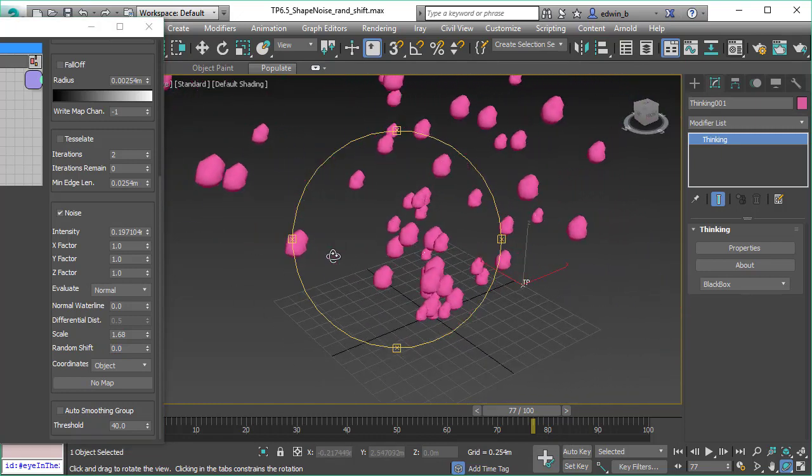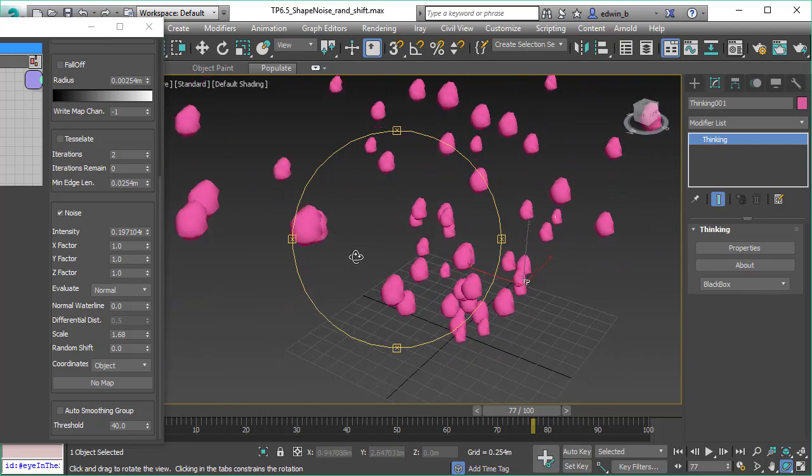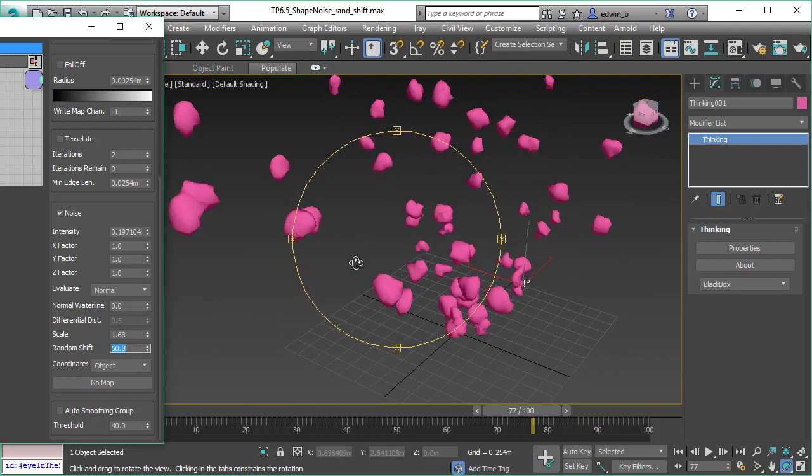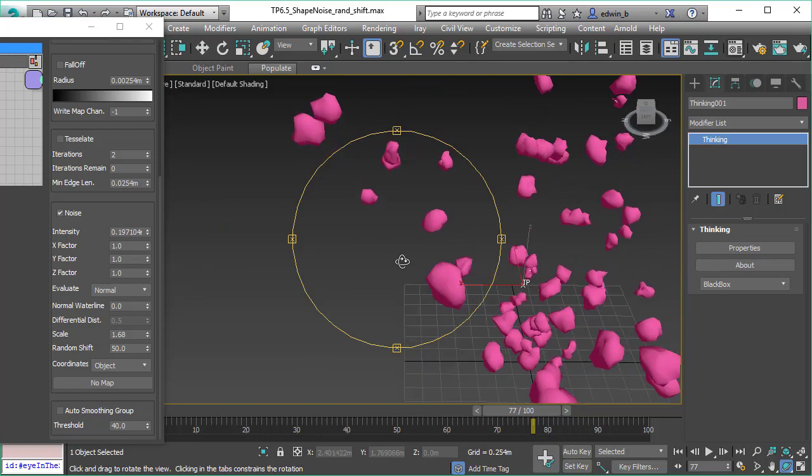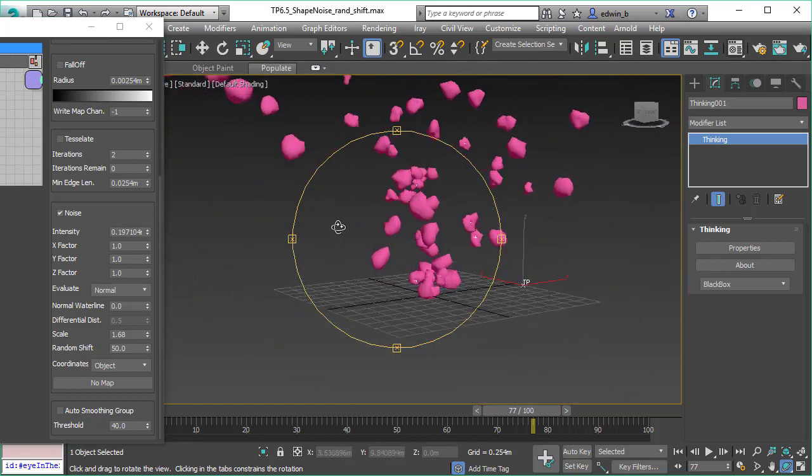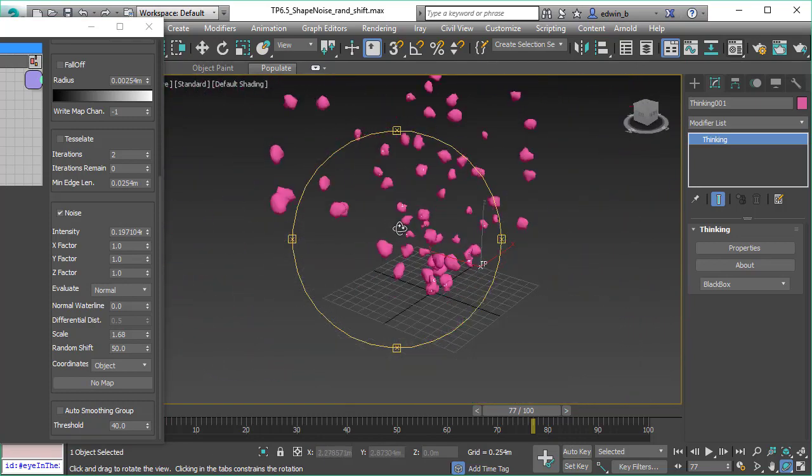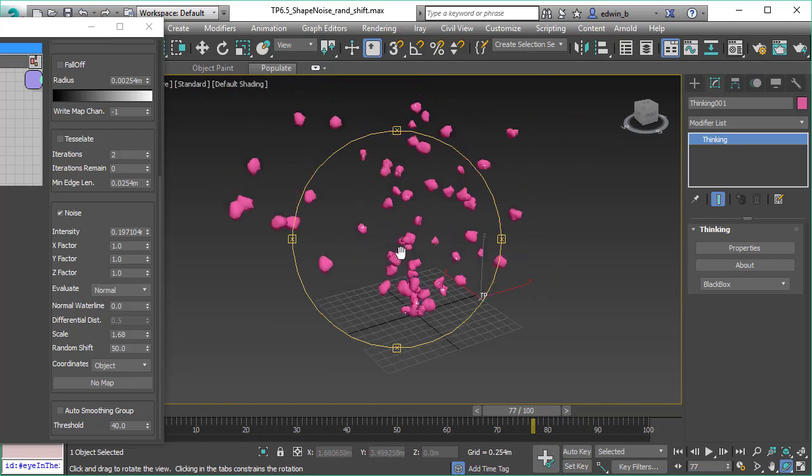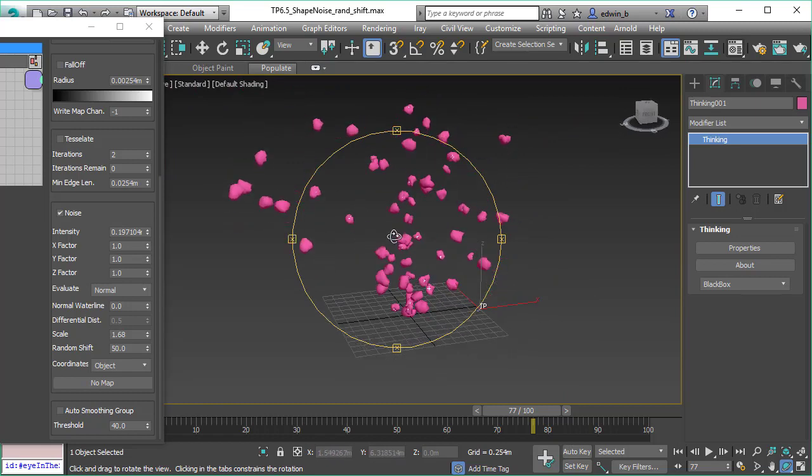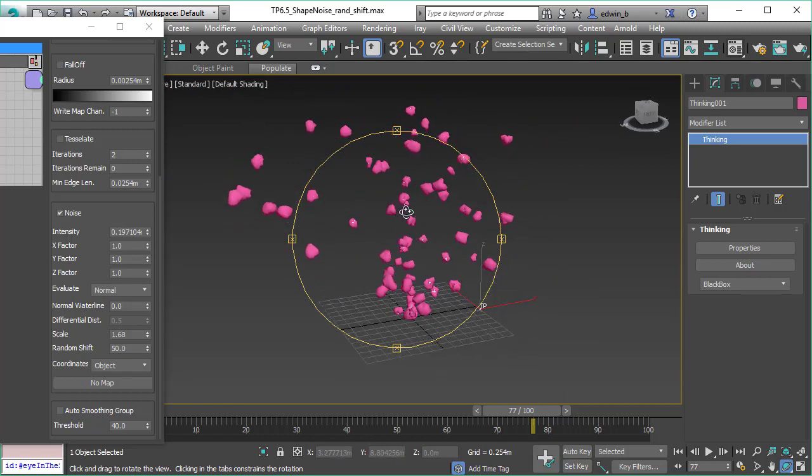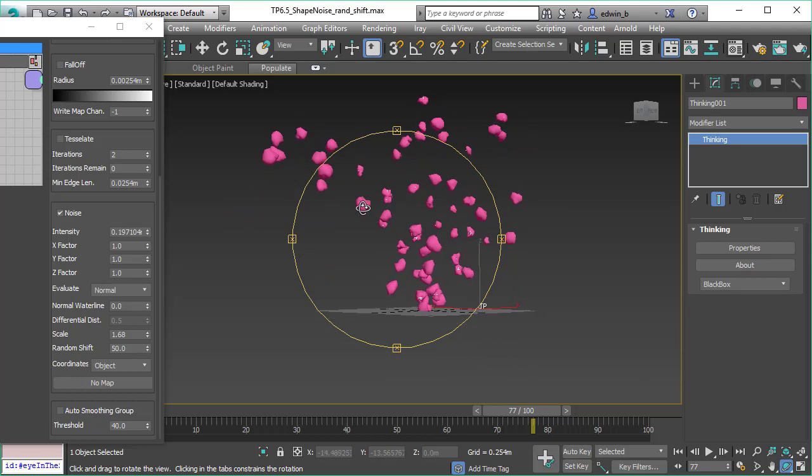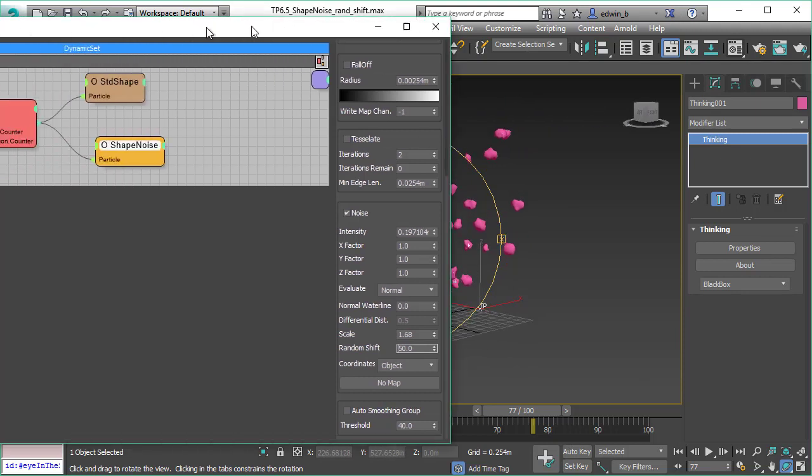When we have no shift, all particles would look the same. If we add the random shift, everything will look different. That's great to get these organic, natural looking effects in your scenes, because in nature nothing is really identical to each other. This is a very powerful feature as well.